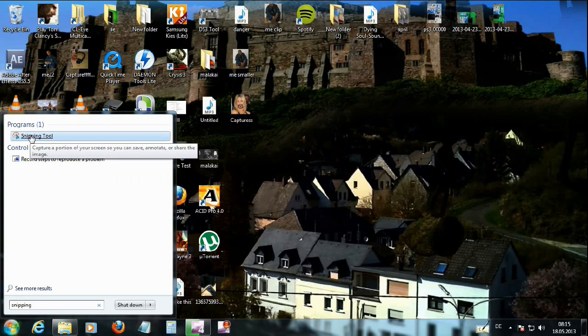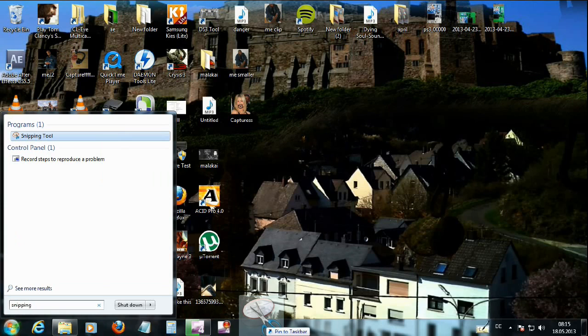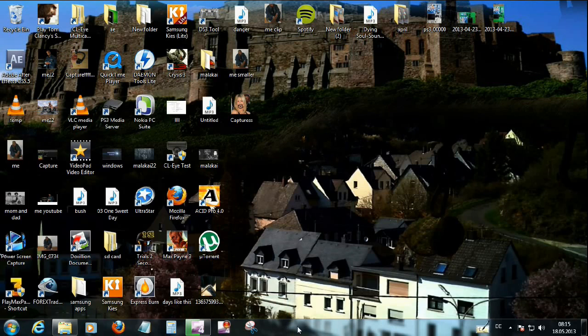And left click, hold, and drag, and bring it down to your taskbar. I like to do this because it's something that I use often, so it's here whenever I need it.